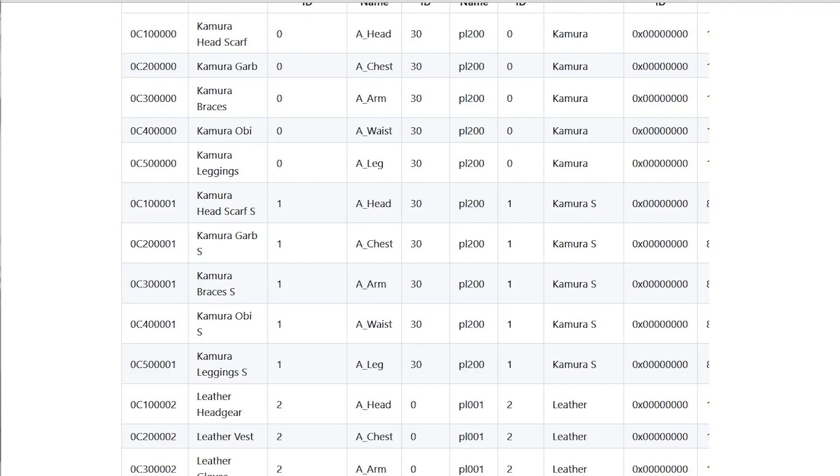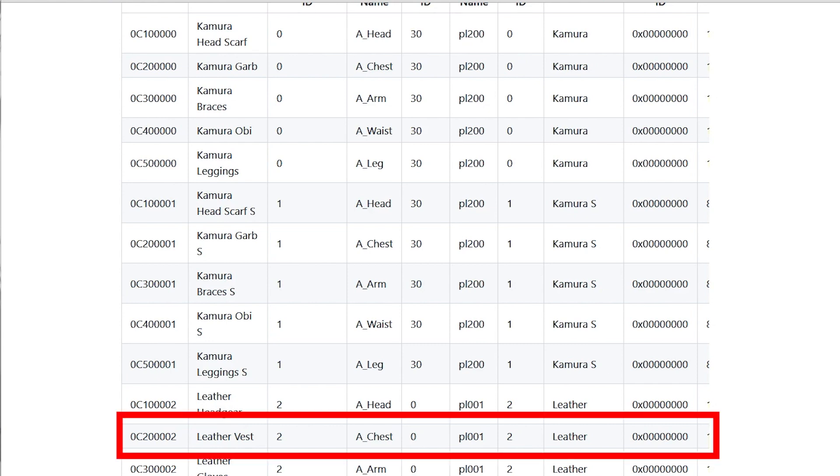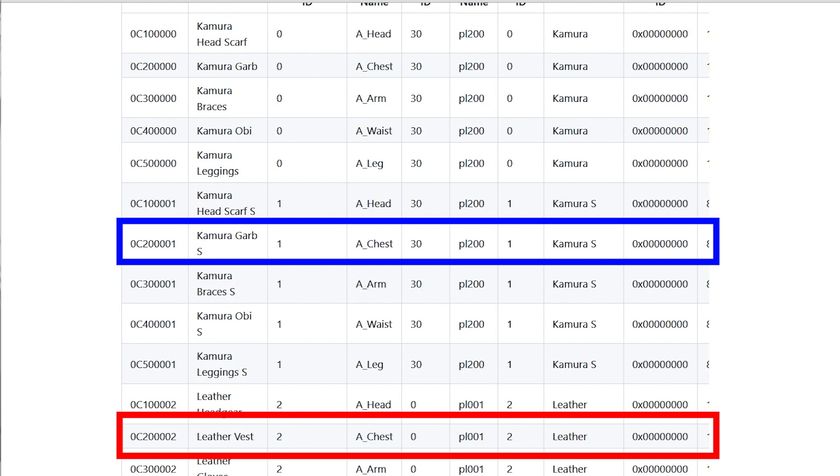While we haven't made any custom files yet, we can do a simple file swap for our demonstration on file replacement. Let's say we want to do a simple file swap of the Leather Armor, PL001, with the Komura Chest, PL200.